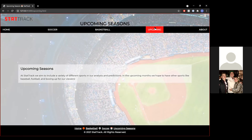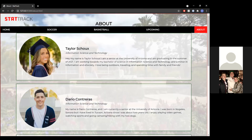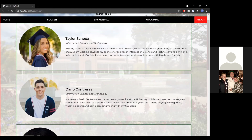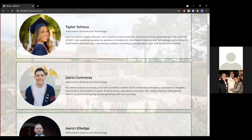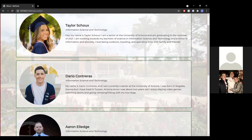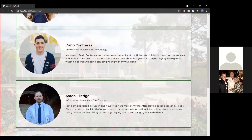This upcoming page was specifically implemented so that future users could have an understanding of what we would be bringing in the upcoming seasons in different sports that we might be adding. We've also added an about page, which is just to give users an understanding of the team, their contributions, and a little bit about ourselves.